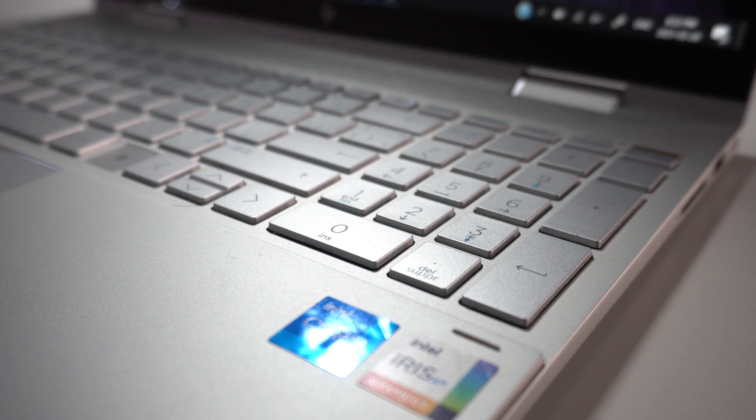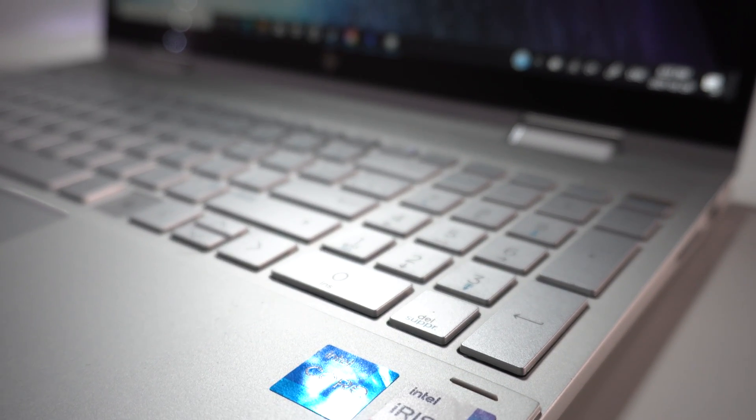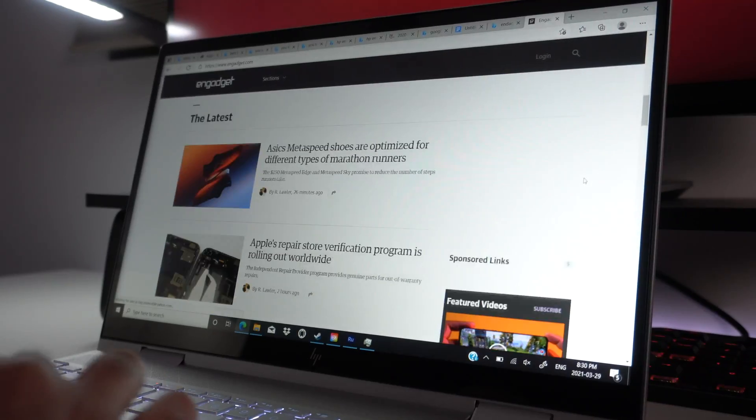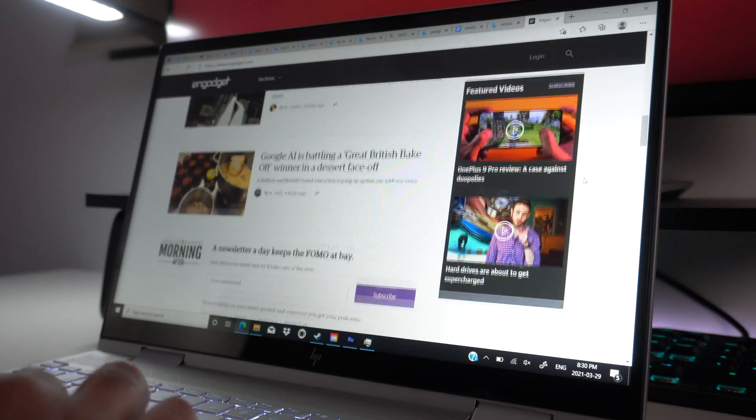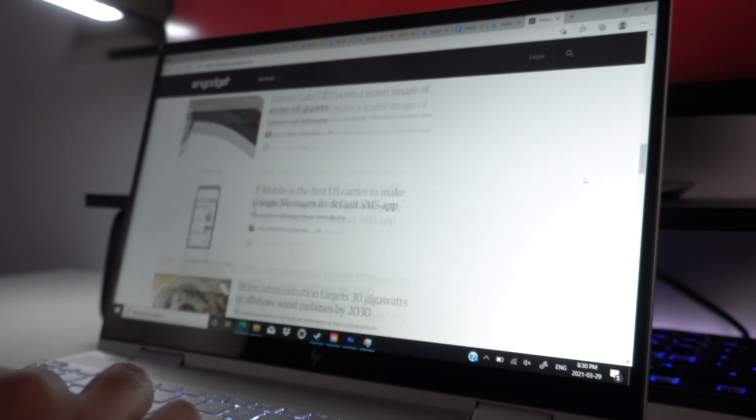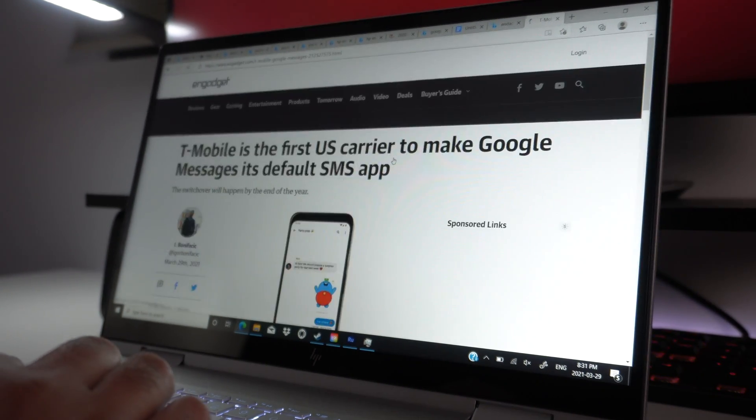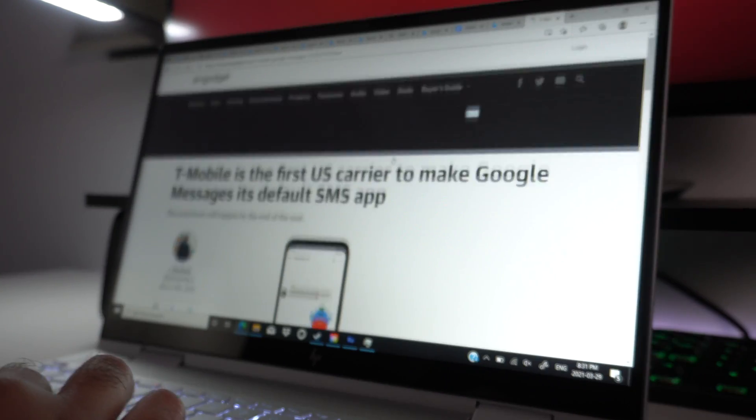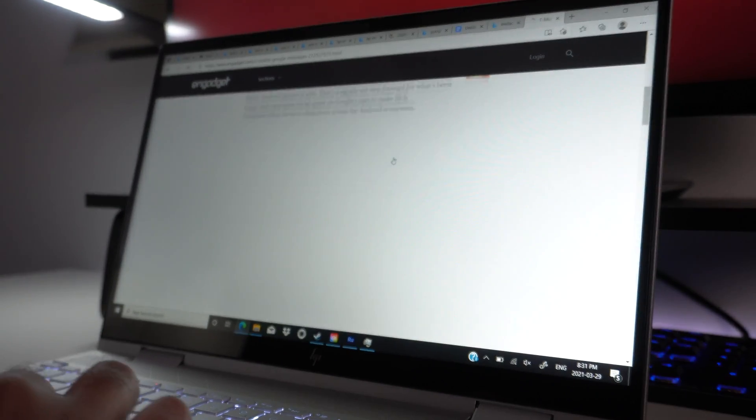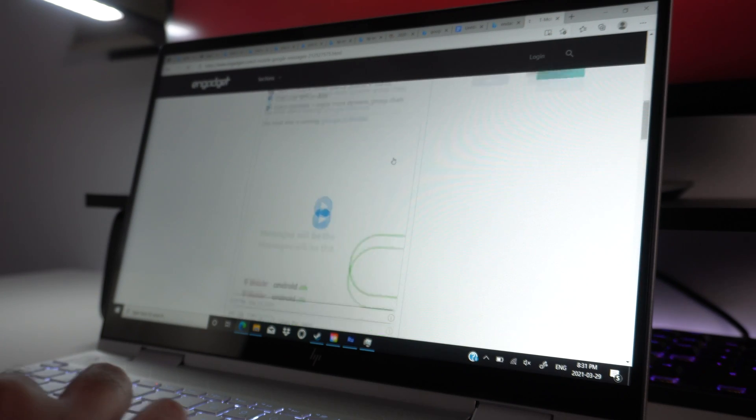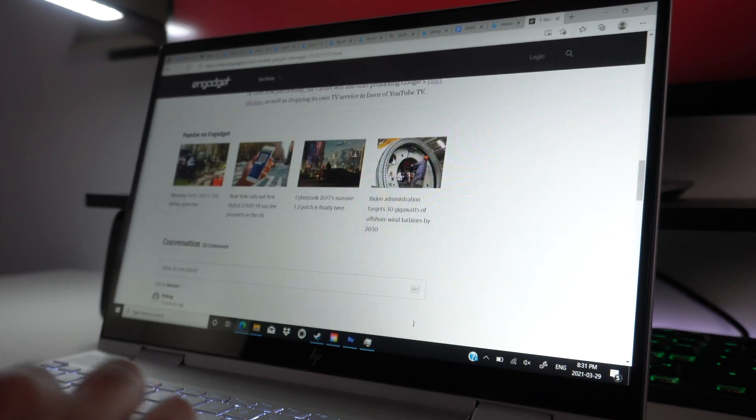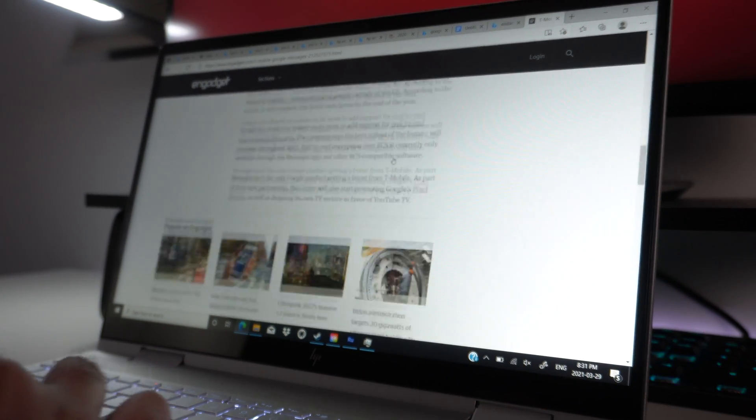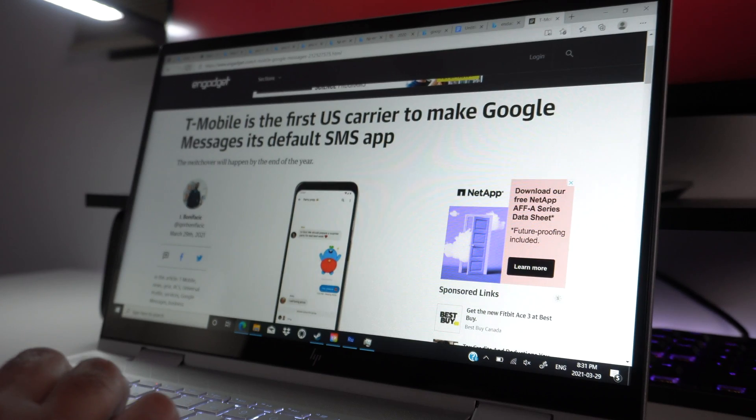So day-to-day performance is going to feel as snappy as it should with any modern-day laptop. Documents open up super fast, web browsers are responsive, and of course you can watch any of your favorite Netflix or YouTube videos without any sort of lag, short of you having a crappy internet connection. So that's going to feel pretty normal.